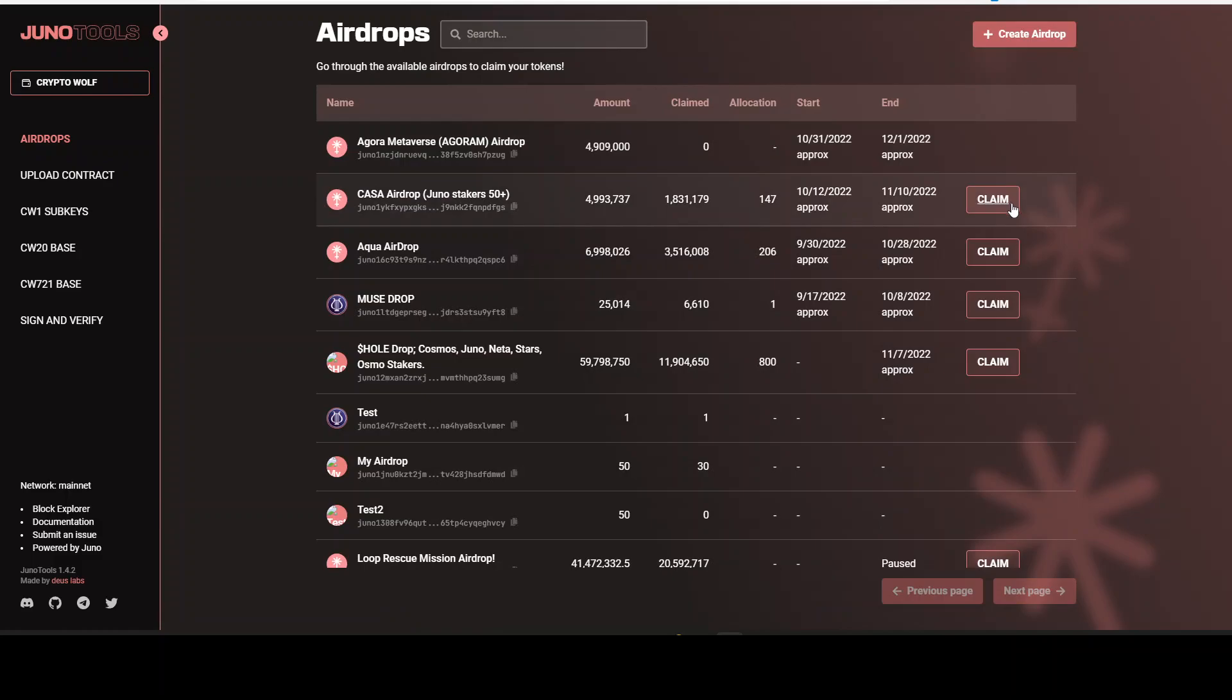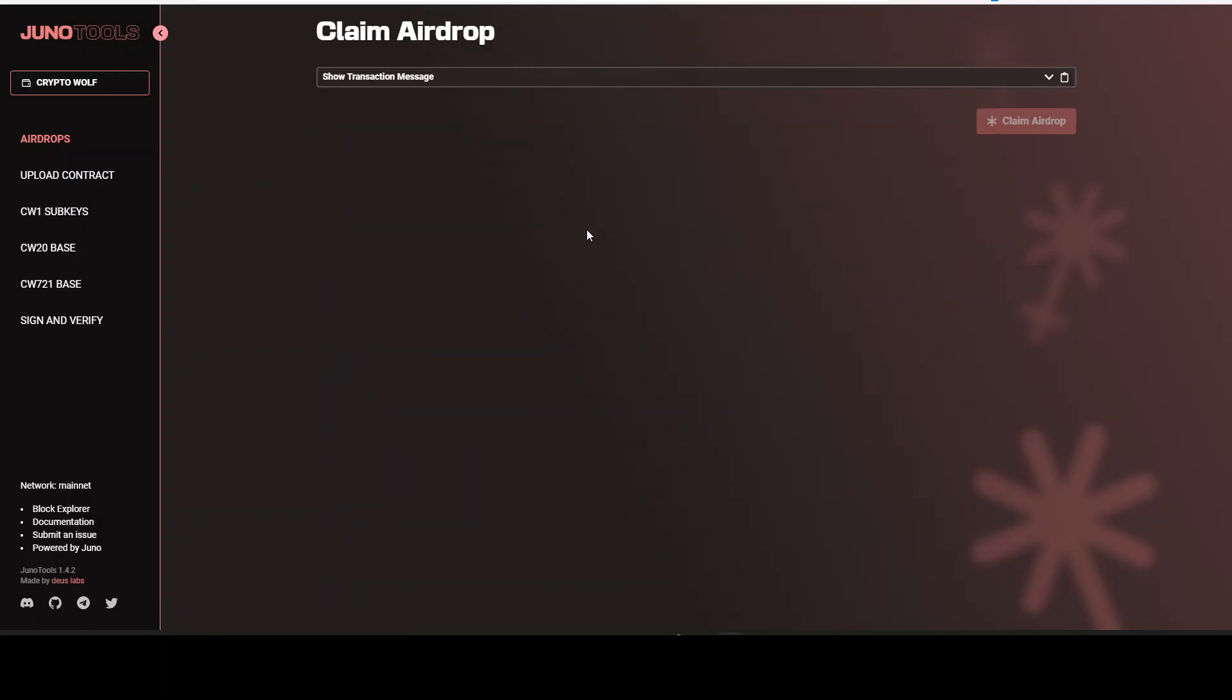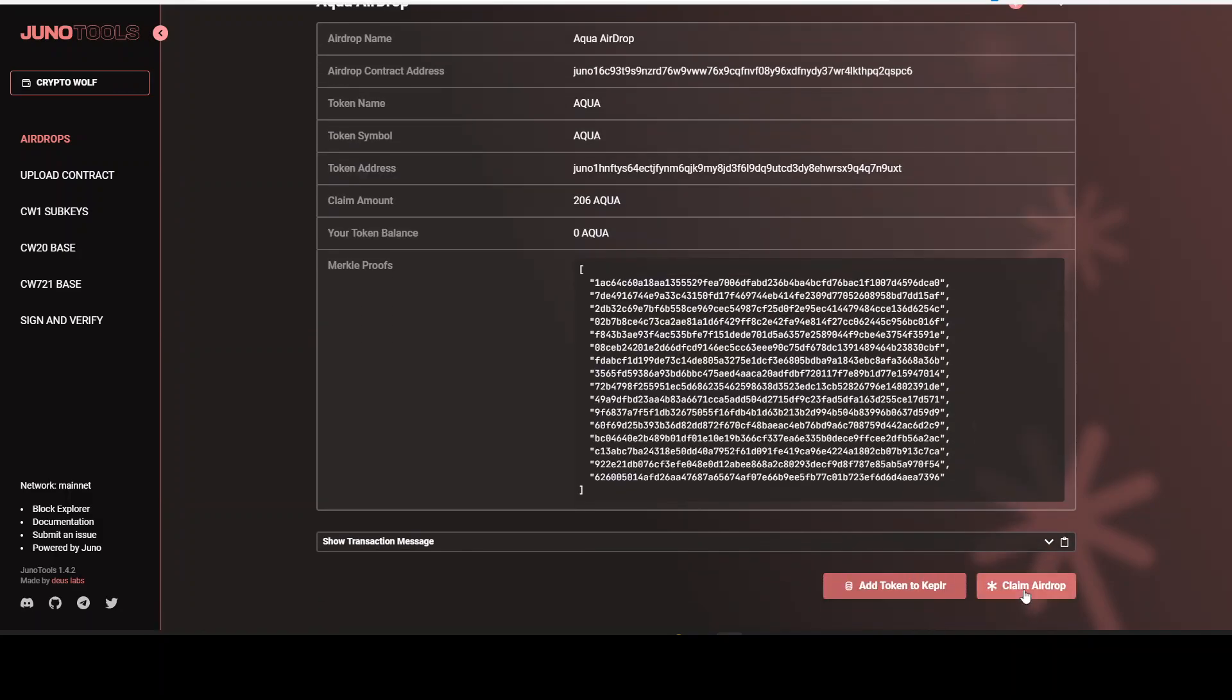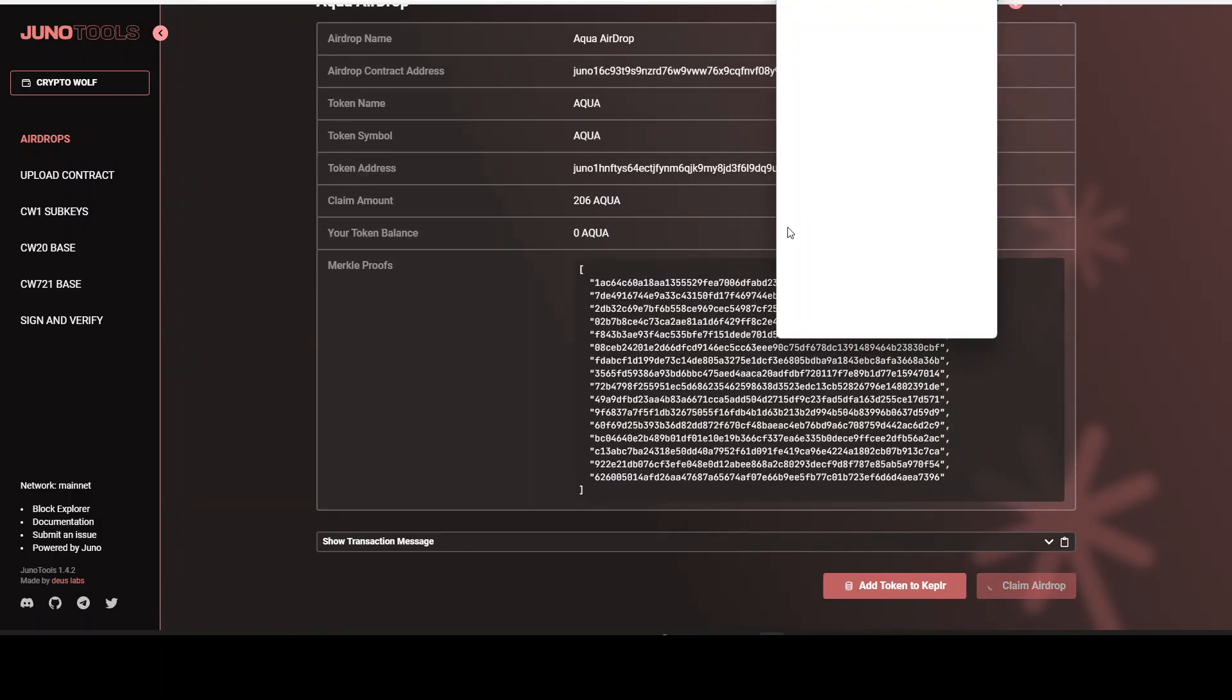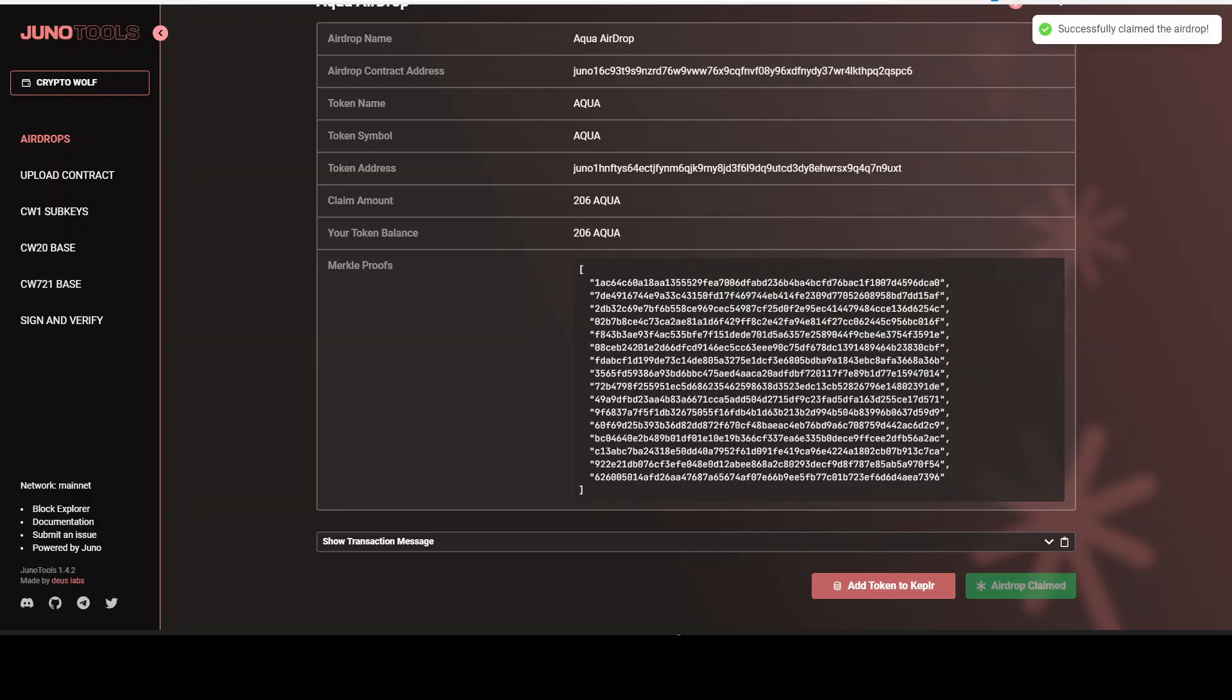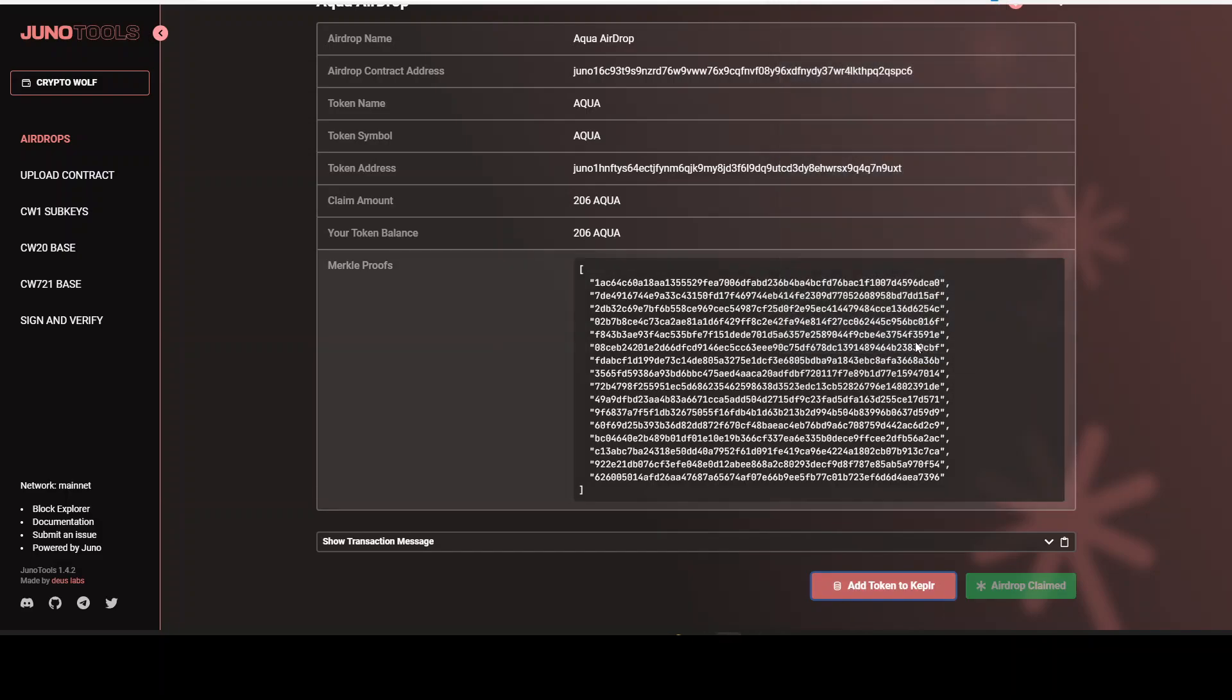Alright, let's get back to airdrop. So we can see right here. We have Aqua airdrop. Let's click on to claim. Same thing. Click on to claim airdrop. Alright, approve. Confirm it to Ledger. Alright, that's done. Now add the token. Submit.